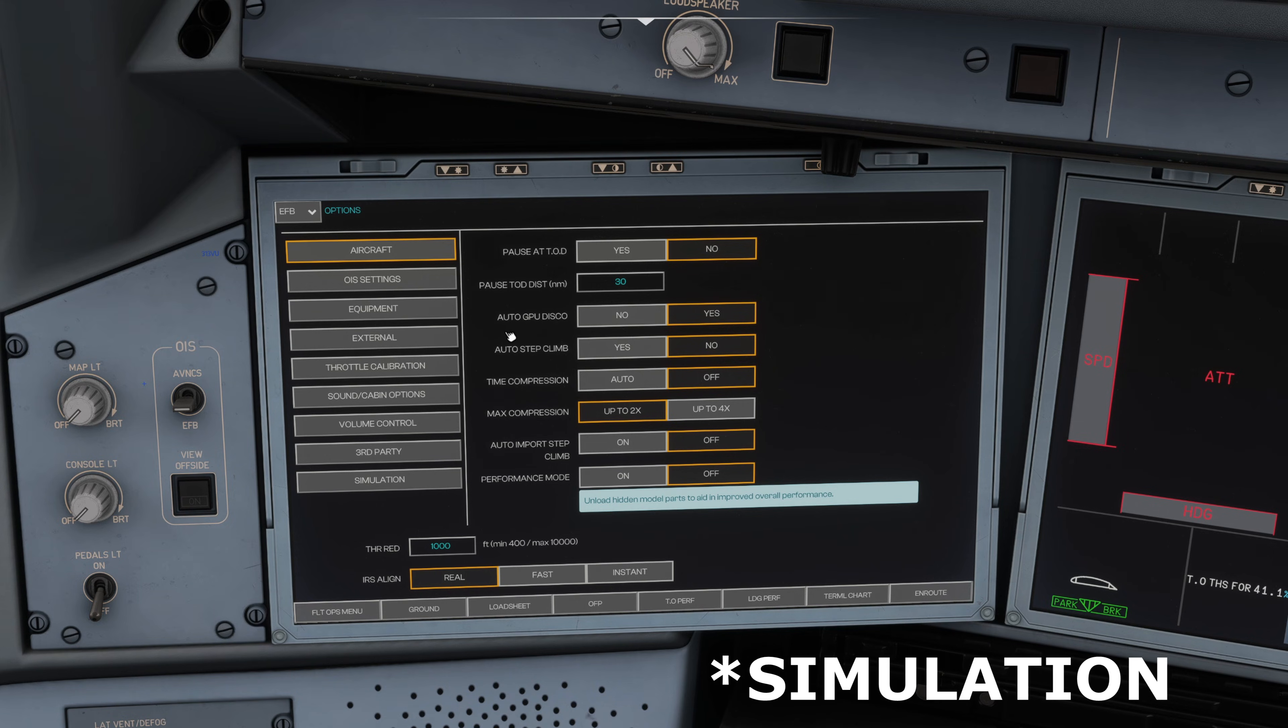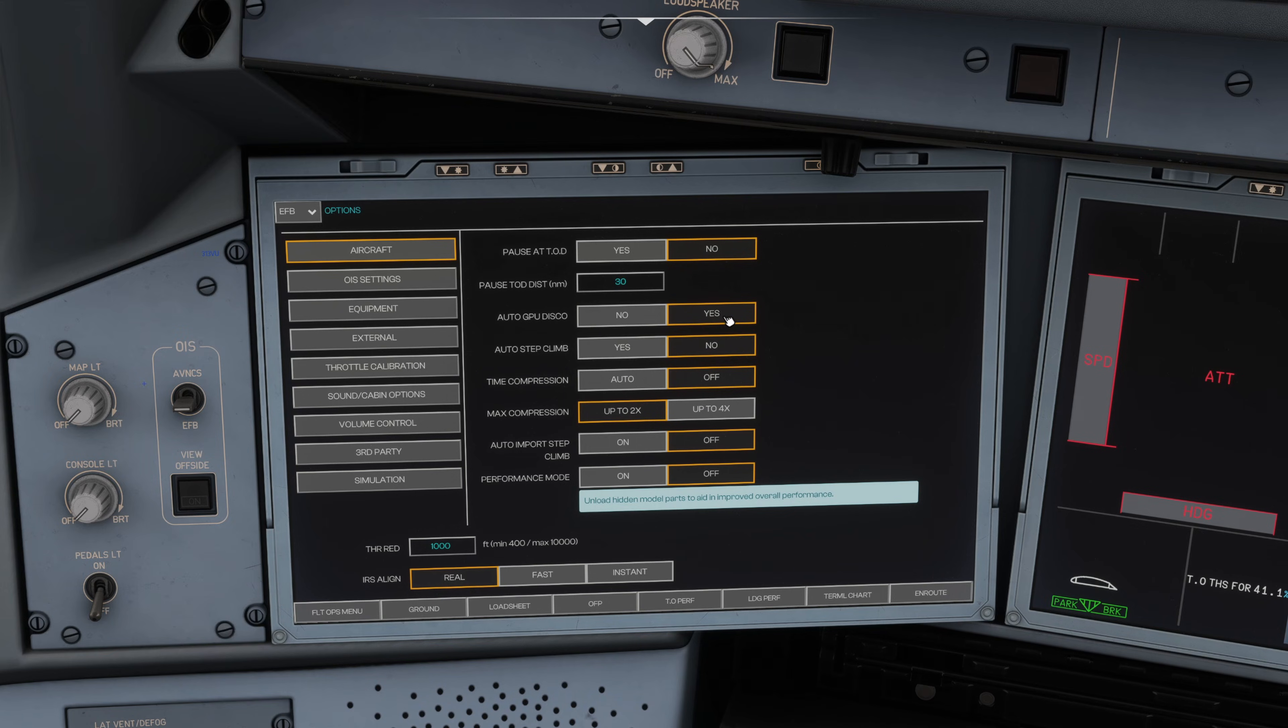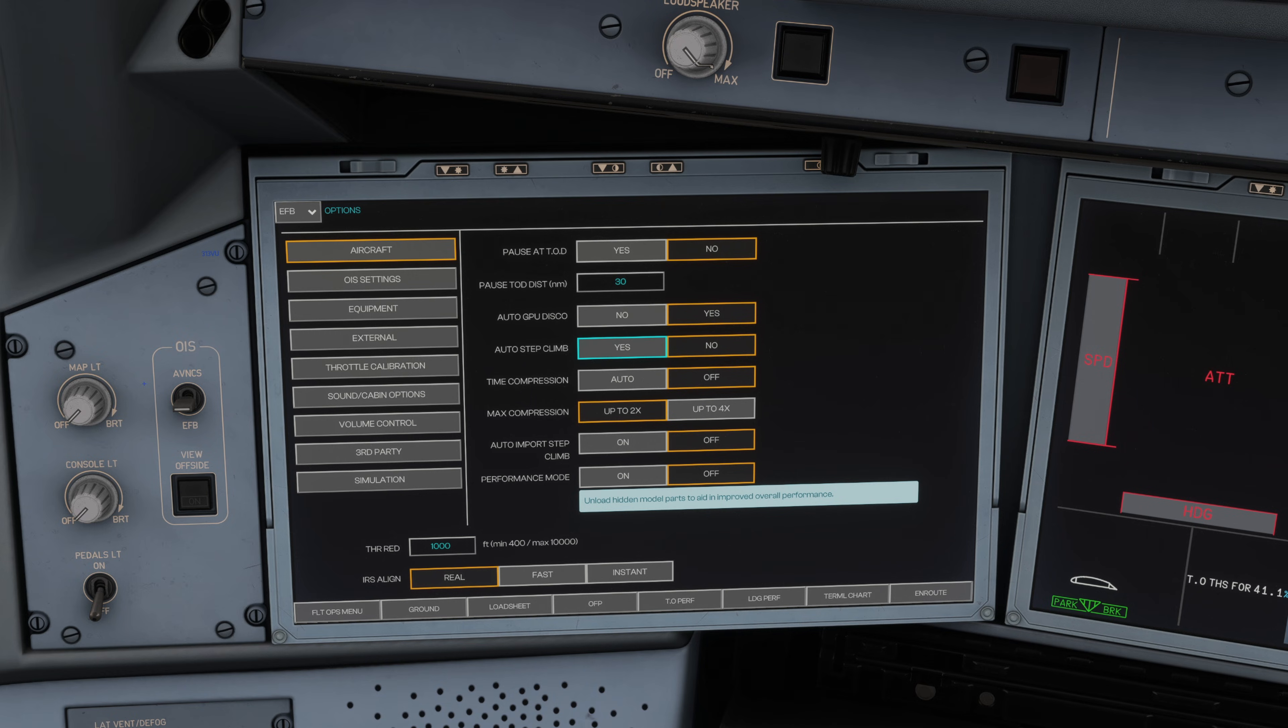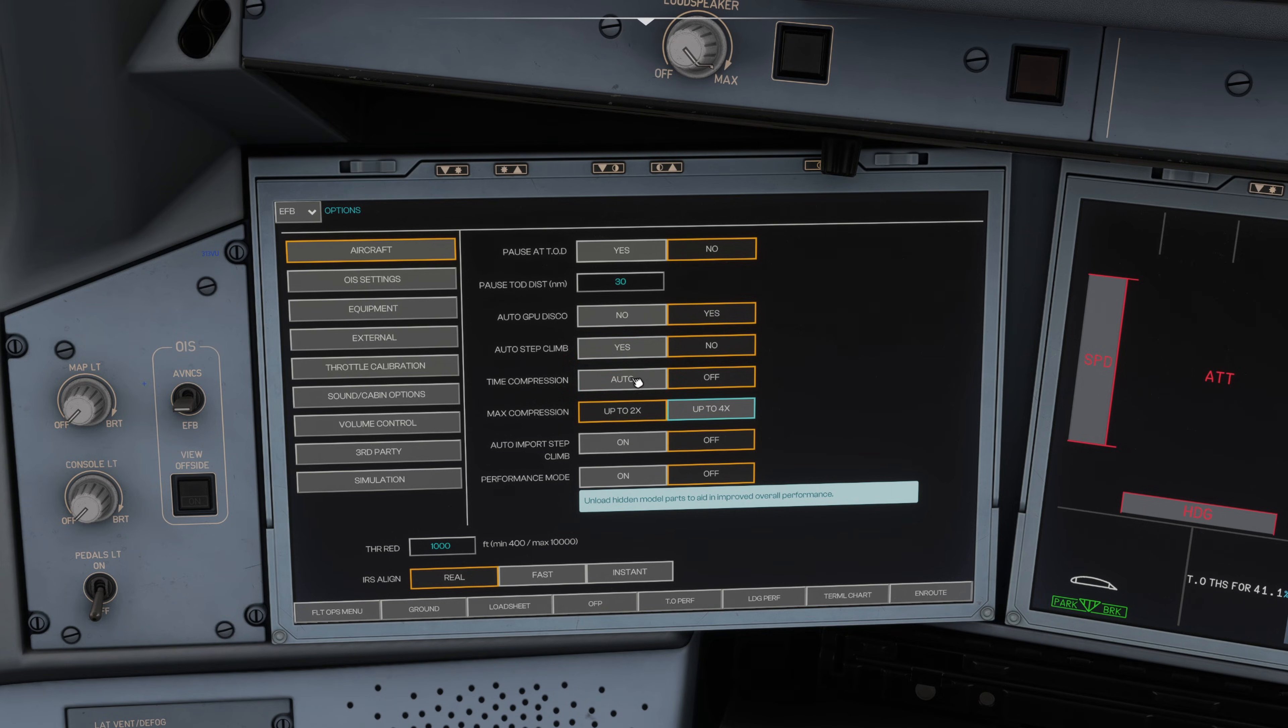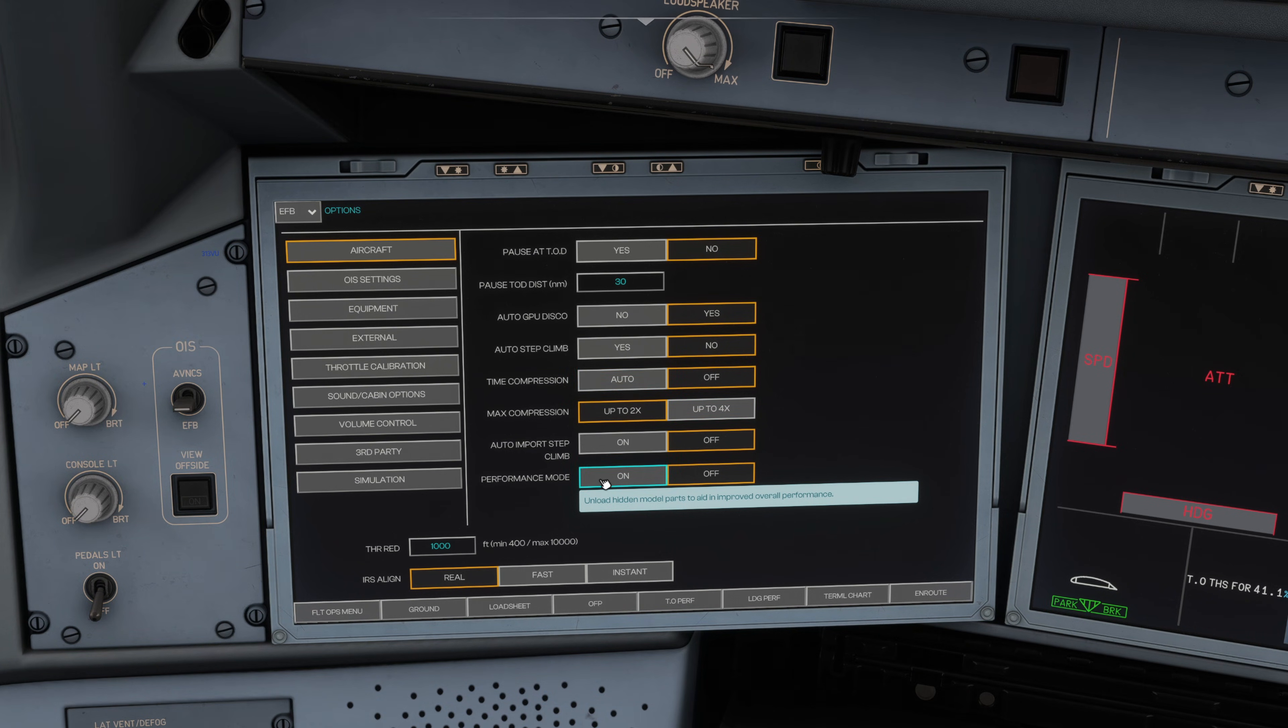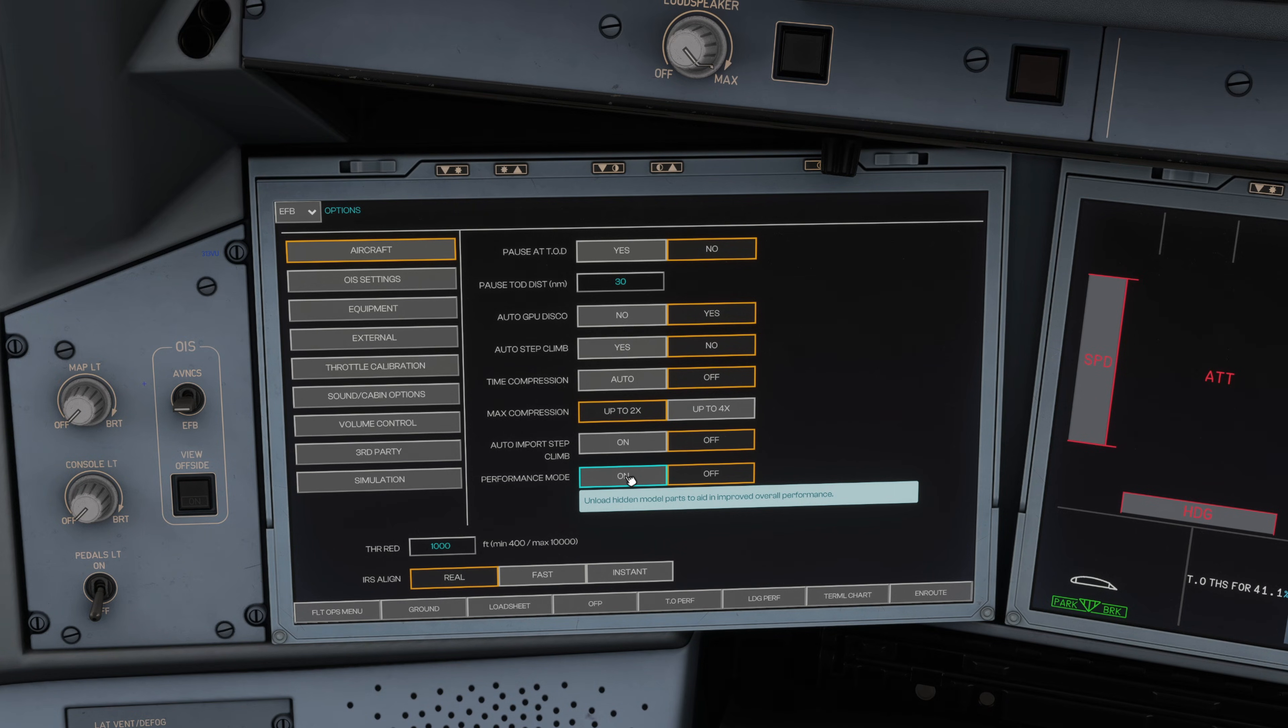First one is aircraft. It's where you can set pause at top of descent if you wish, automatic GPU disconnect, and auto step climb. You can toggle that on as well if you're going to do those long haul flights, perhaps walk away for a few hours. It will follow that Simbrief flight plan and step climb automatically, which is quite cool. Same with time compression, you can condense those 13 hour, 12 hour sectors into shorter times. You can toggle that max compression up to four times if you wish. If you're struggling with performance you can turn performance mode on and it will unload hidden model parts to help boost your performance. Your IRS align at the bottom, real, fast, or instant depending on your preference.